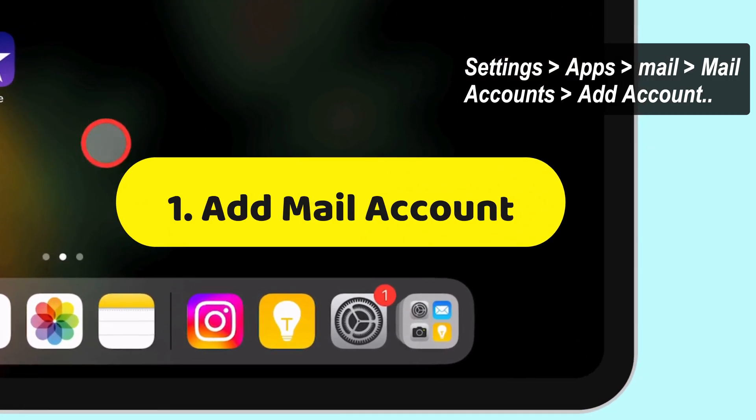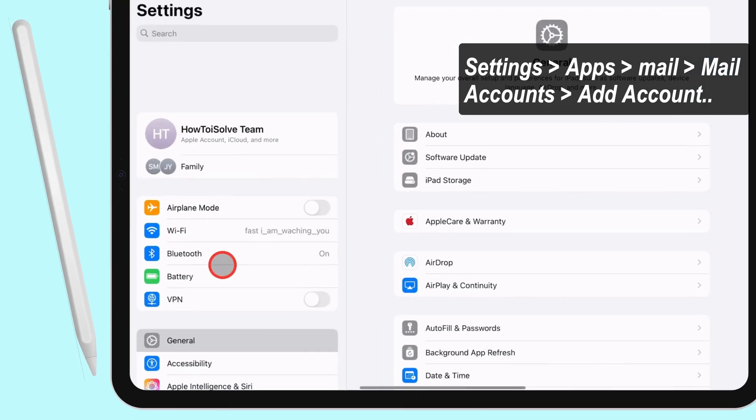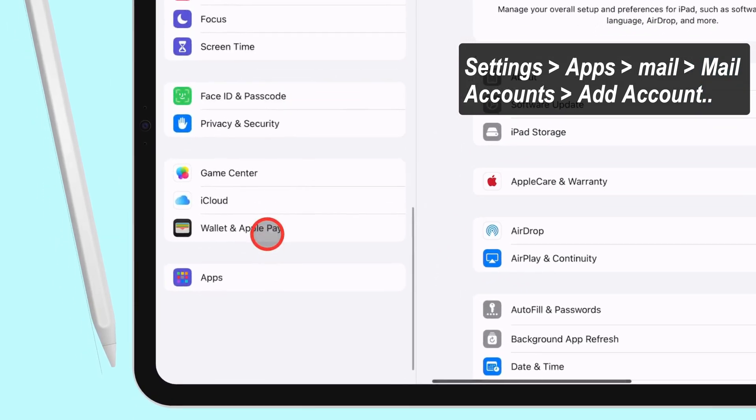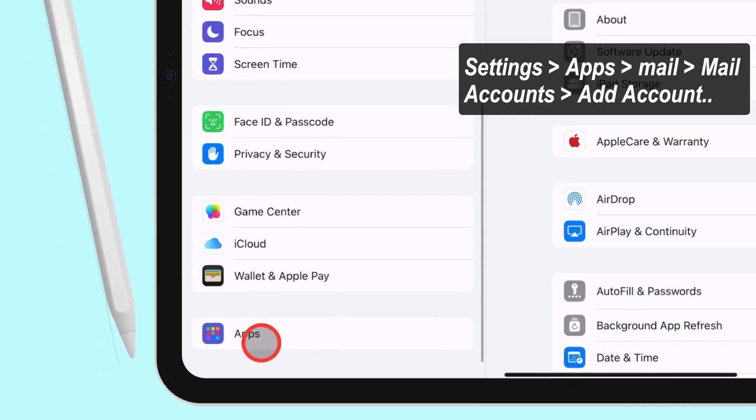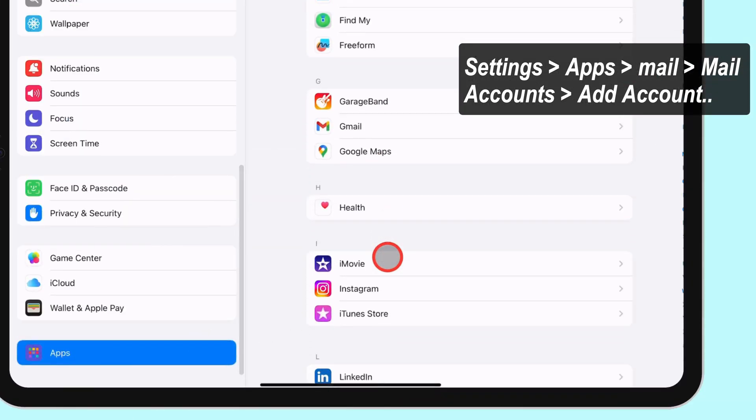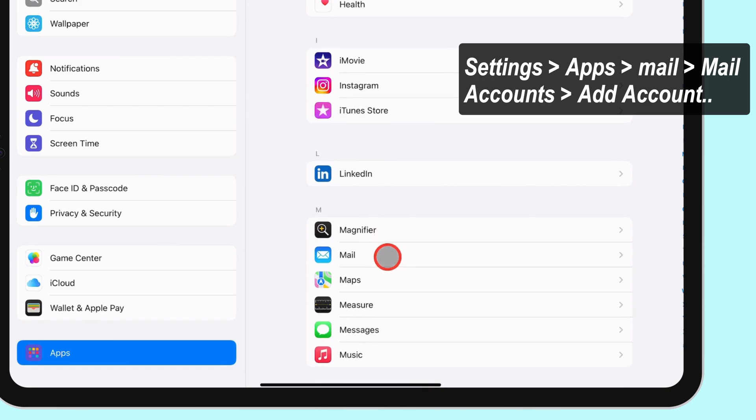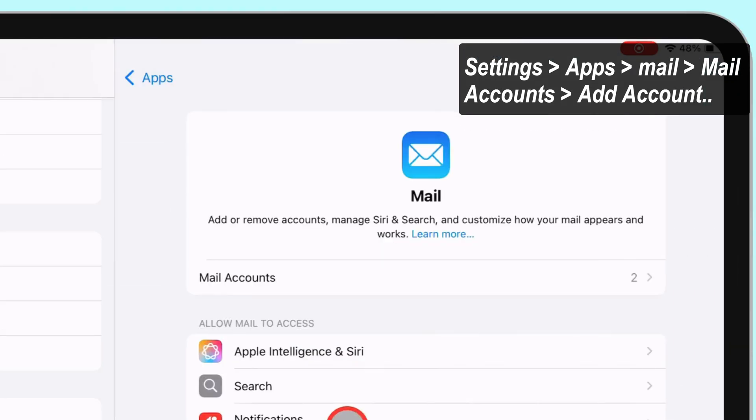First, open the Settings app on your iPad and scroll to Apps. Scroll and find the Mail app in the right section, then tap on the Mail Accounts option.